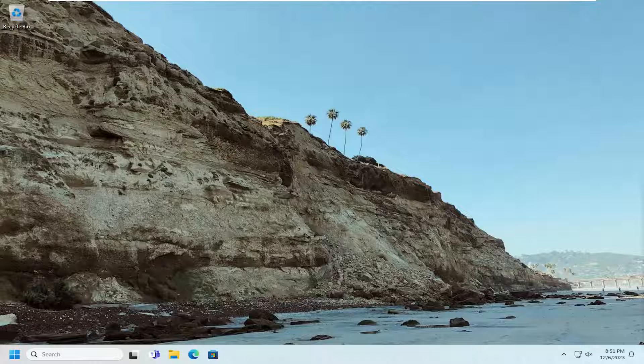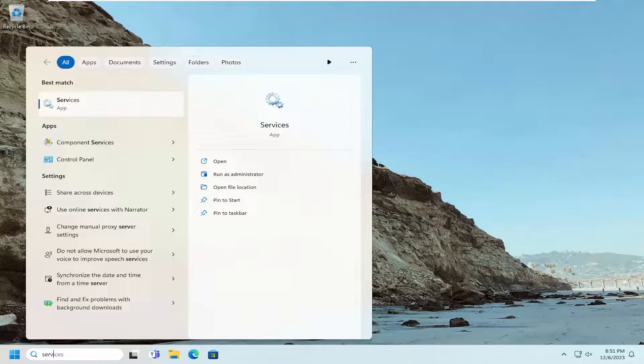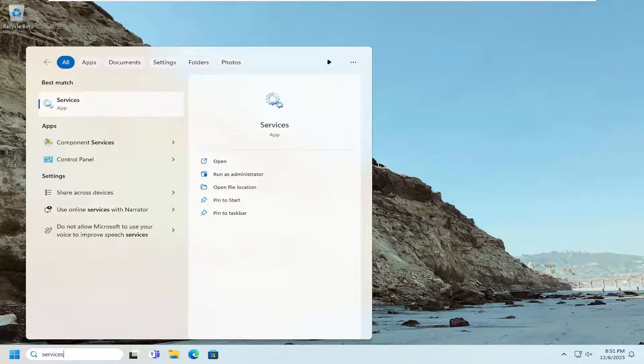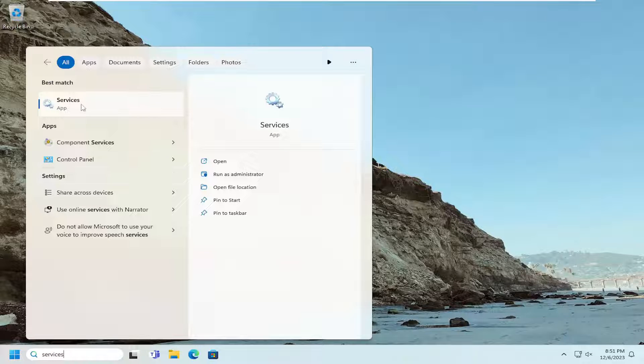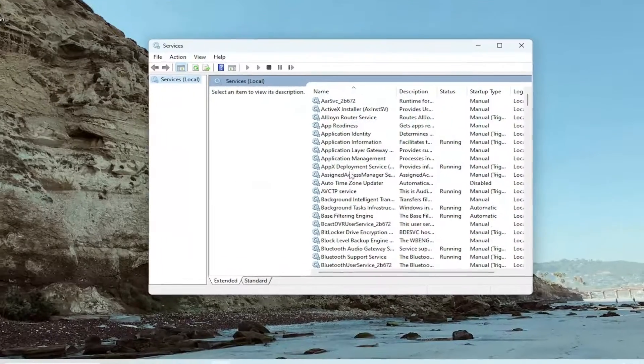Without further ado, let's jump straight into it. All you have to do is open up the search menu, type in services. Best match should come back with Services. Go ahead and open that up.